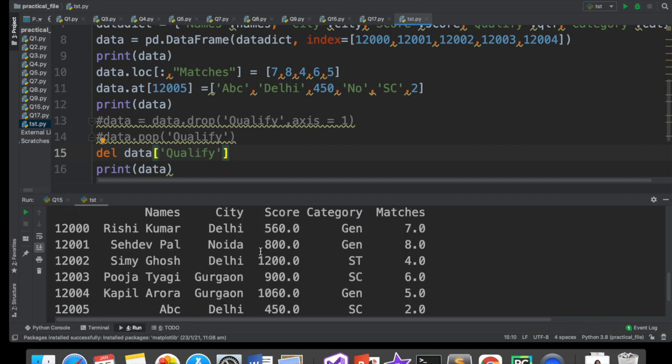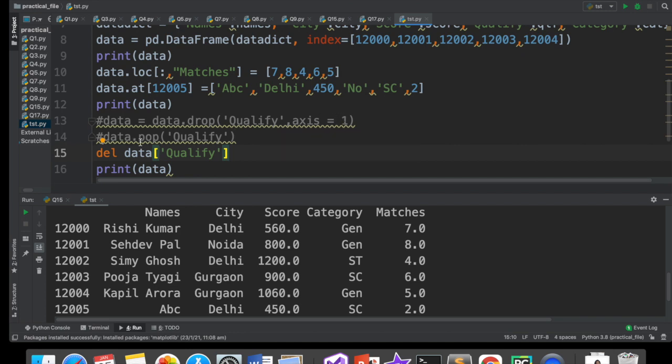Aap is ki help se bhi column delete kar sakte ho. Matlab, there are three ways of deleting a column. Ek, data dot drop, axis is equal to one se aap column delete kar sakte ho. Aap pop ki help se column delete kar sakte ho. Aur aap del command ki help se column ko delete kar sakte ho. Teen tareeka hai column ko delete karne ke. Aur row ko delete karne ka sirf ek tareeka hai, woh hai data dot drop. So, you have to remember, you have to remember properly ki kya methods hain.